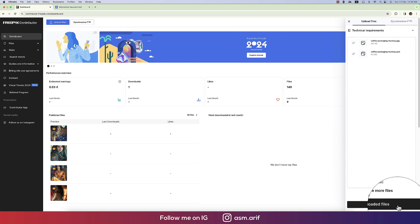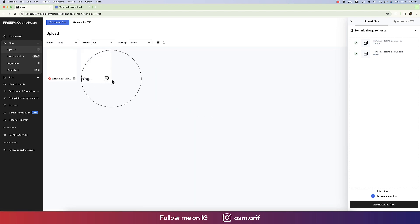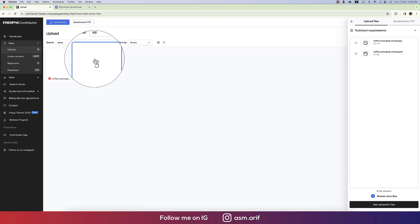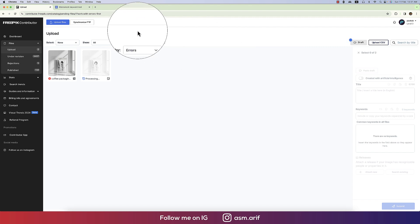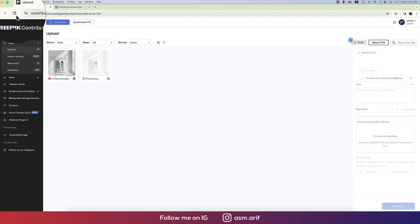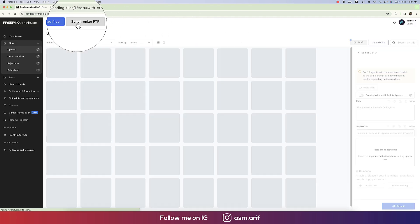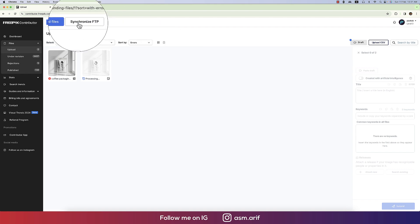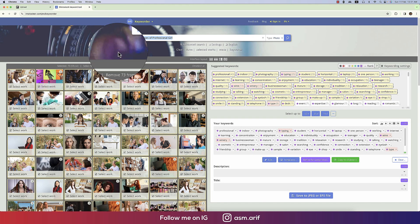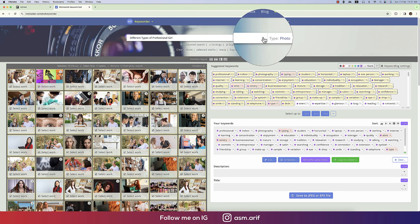My two files are already uploaded — one is the PSD, the other is the preview image which is the JPEG, both with the same name. While they're processing we can do tag analysis using the ImStalker tool.